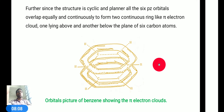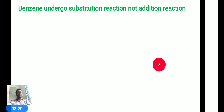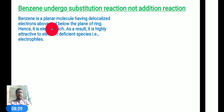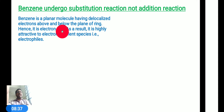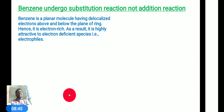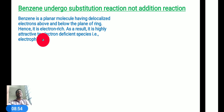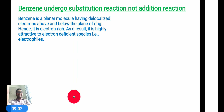Now the second important topic I am going to discuss is: why does benzene undergo substitution reactions, not addition reactions? If we observe the benzene structure, we know benzene is a planar molecule. For that reason, we observe delocalized electrons present above and below the plane of the ring. We know that electrophiles are electron-deficient in nature. Due to the delocalization of electrons in the benzene ring, benzene is electron-rich, so electrophiles have affinity over the benzene ring and can easily follow substitution reactions.